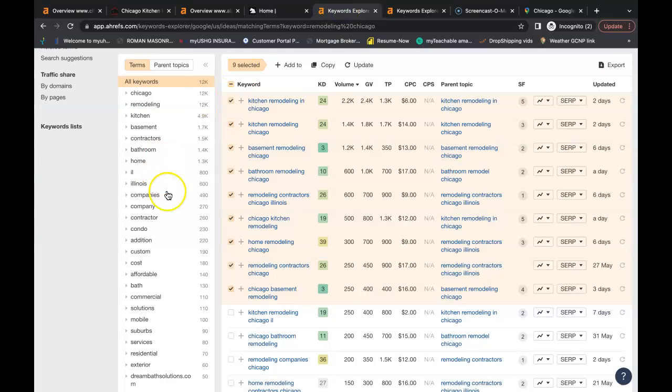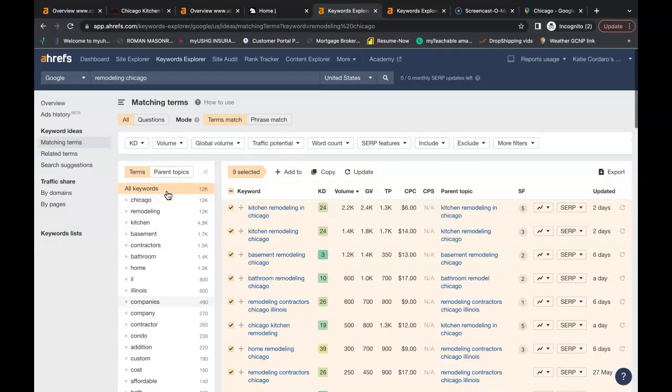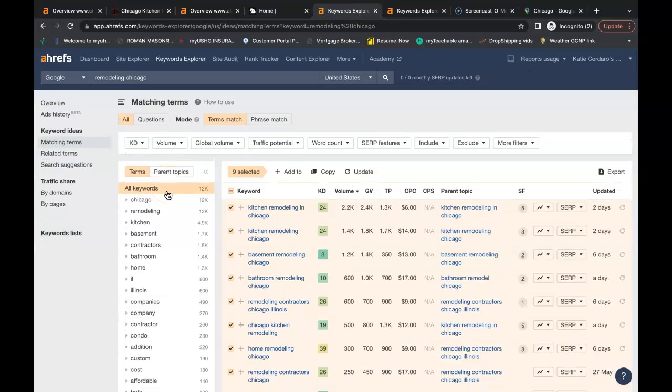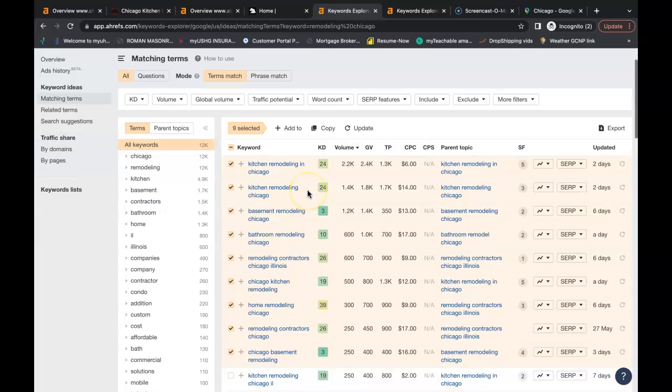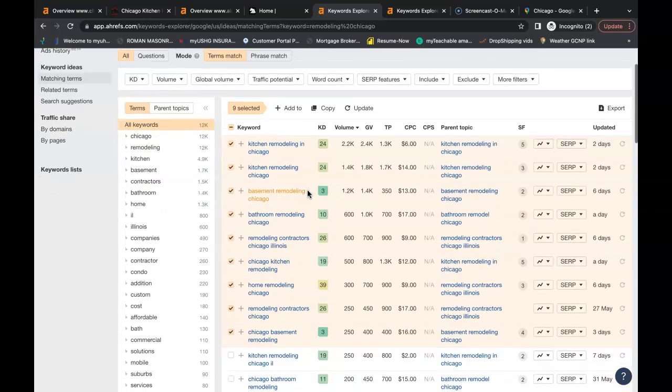This tool here is called AHREFS. It's a paid tool and it buys data from Google. One of the features is it allows us to search for these keywords. So I just looked up remodeling in Chicago. These are just examples that you can put inside your content so when a person searches this term they could potentially find your website.